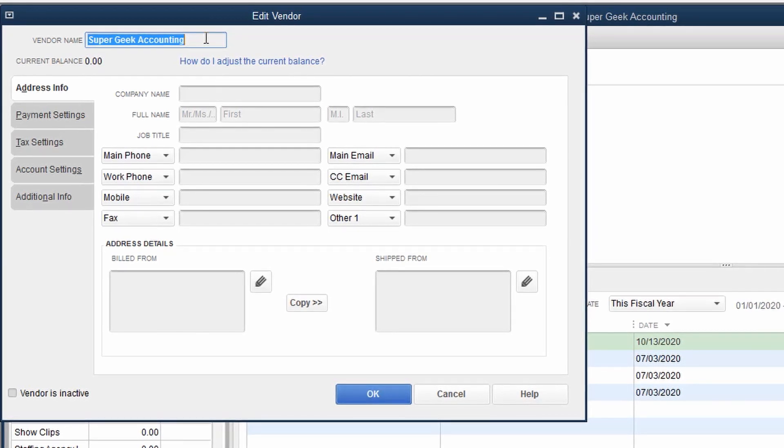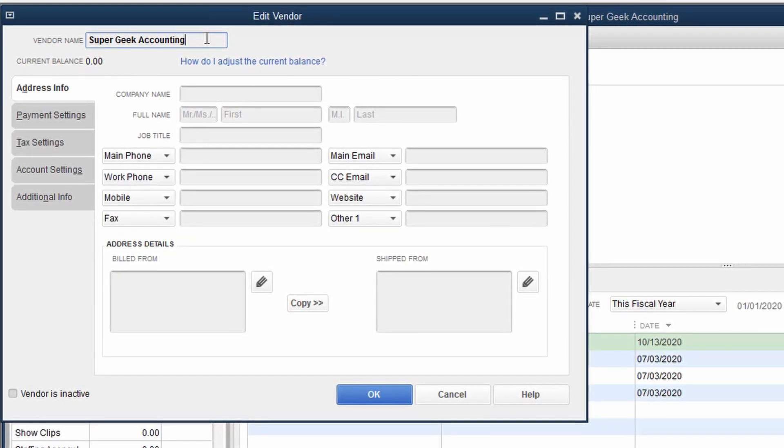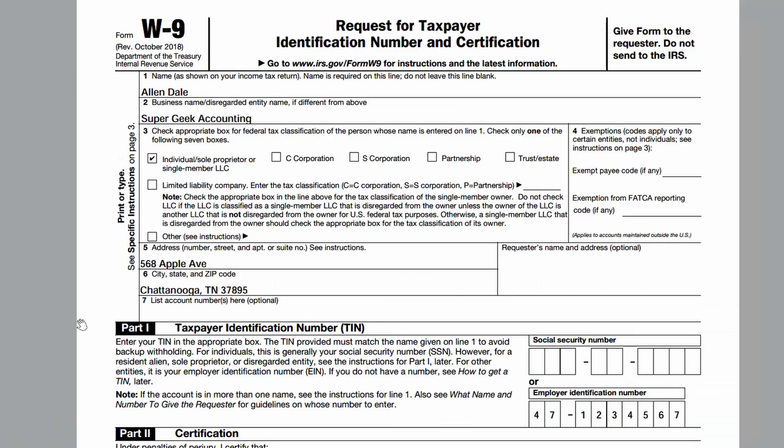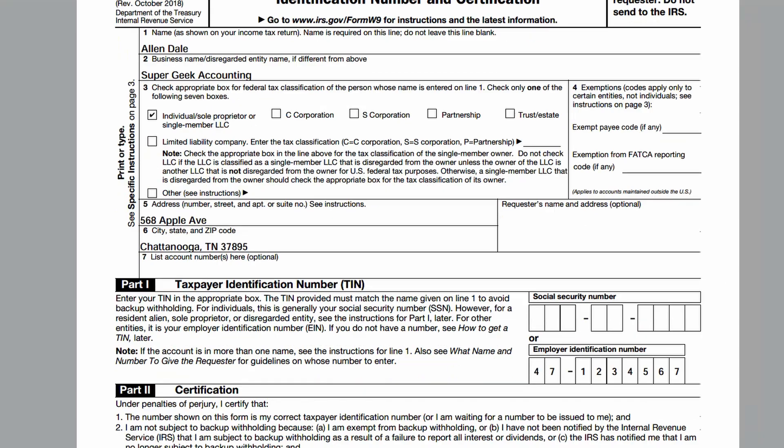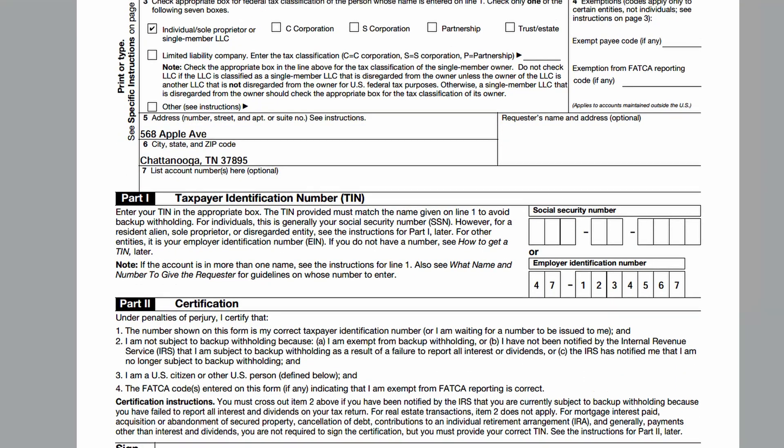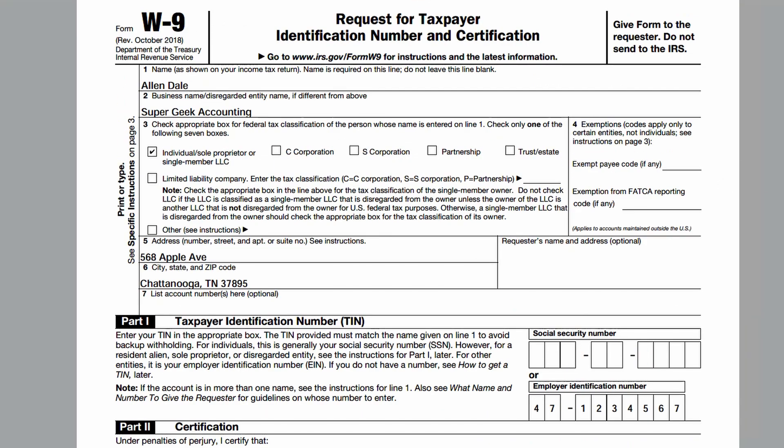And this W-9 that's been completed by the individual indicates that their name on their tax return in box one is Allen Dale, doing business as Super Geek Accounting. And he is an individual sole proprietor or single member LLC with his address and his FEIN number. So we're going to take that information and we're going to actually load that into the QuickBooks records.